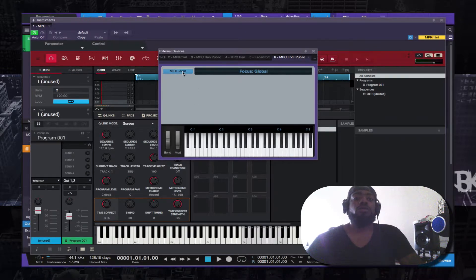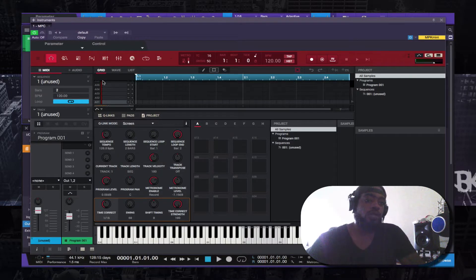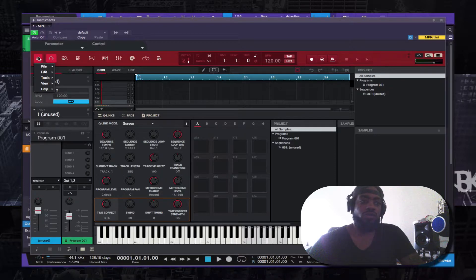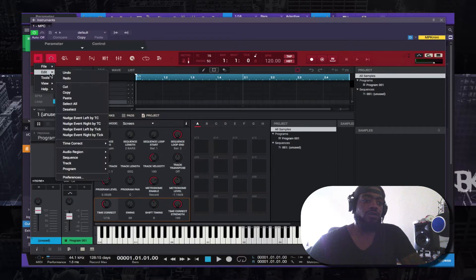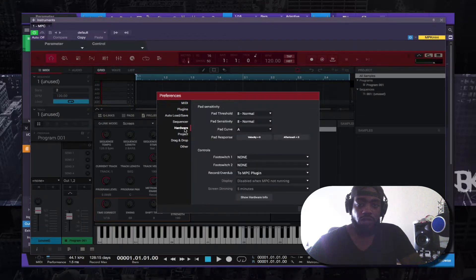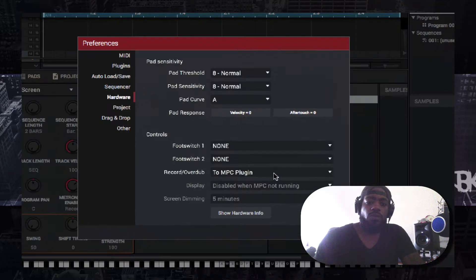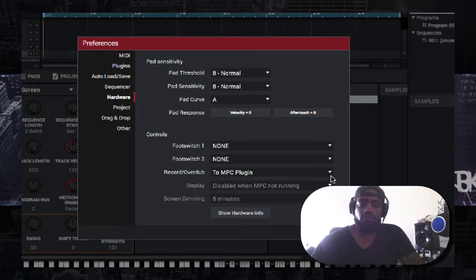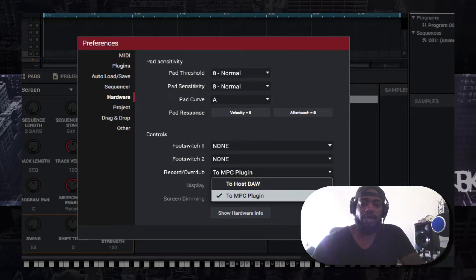Before you do that, you want to click this button, go to File, go down to Edit, open up the Preferences, go down to Hardware, click Hardware. And where it says Record Overdub, you actually want to have it set to the whole store.